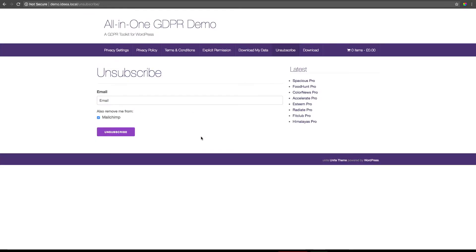The next feature is the unsubscribe form. This form is where your users can submit right-to-be-forgotten requests. The form can be added to any page or post using the simple shortcode unsubscribe underscore form.